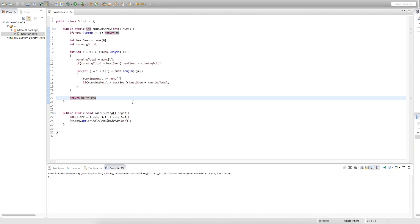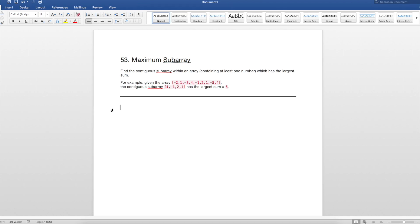Let's delete what we had from before. If the running total we have so far is less than our current number, there's really no point in starting earlier than our current number — we're just making our sum worse. We only want to add numbers when it's improving the sum. For example, take negative 2, 1, 2. We look at negative 2 — we have nothing previously, so we put in negative 2. Now when we're looking at 1, our current running total is negative 2. If we add 1 to that, that's a worse number than just sticking with our 1. So we should just stick with our 1 and forget about what came previously.